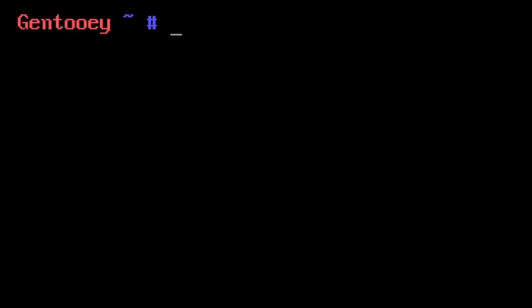There are workarounds and tricks we can use to make things faster. The big example for me is Rust. Rust is a big package included in the desktop. We can't disable it, but we can install a binary of it instead of compiling from source.